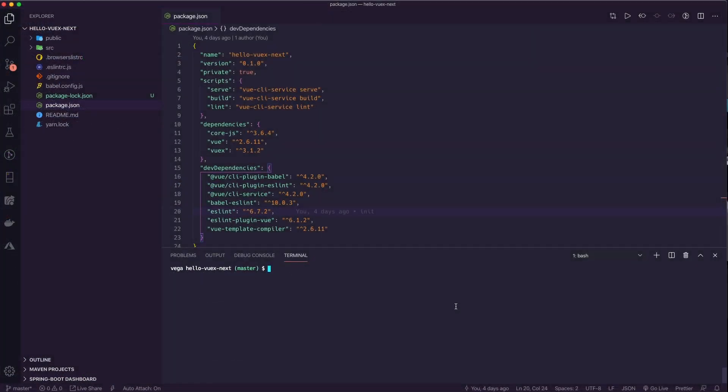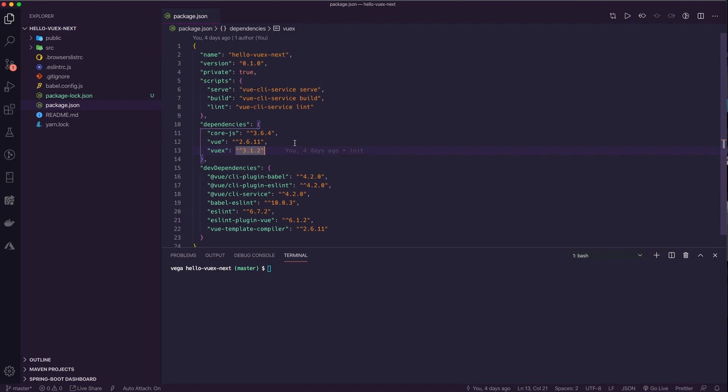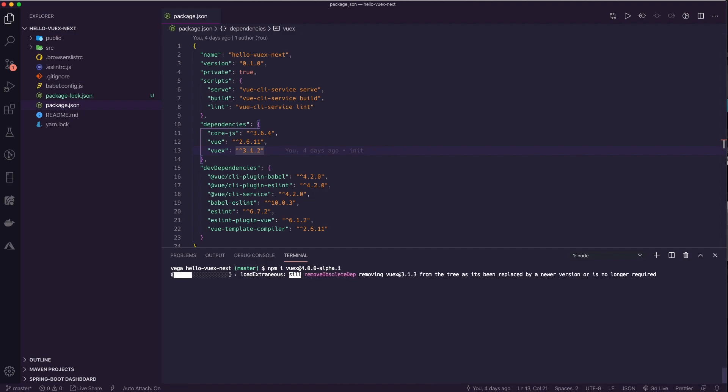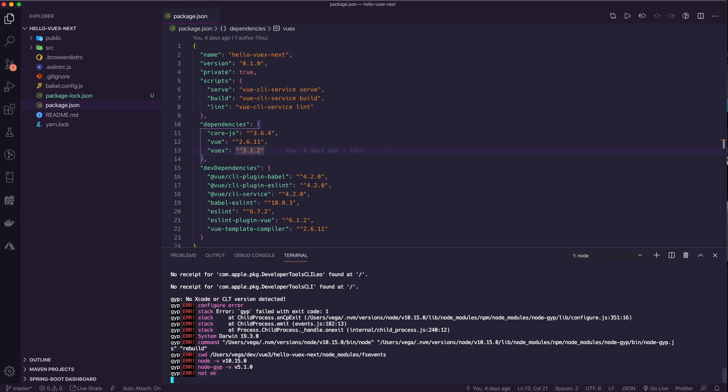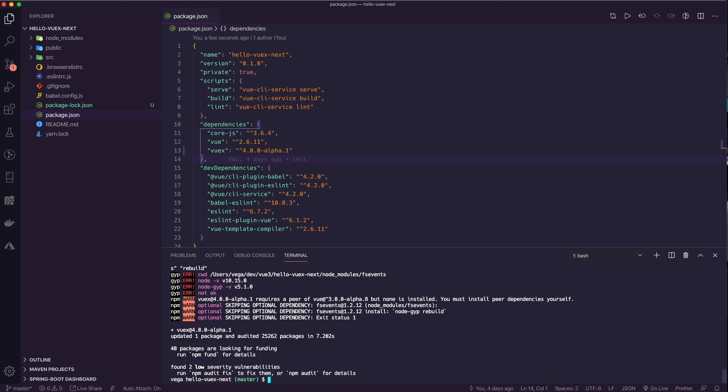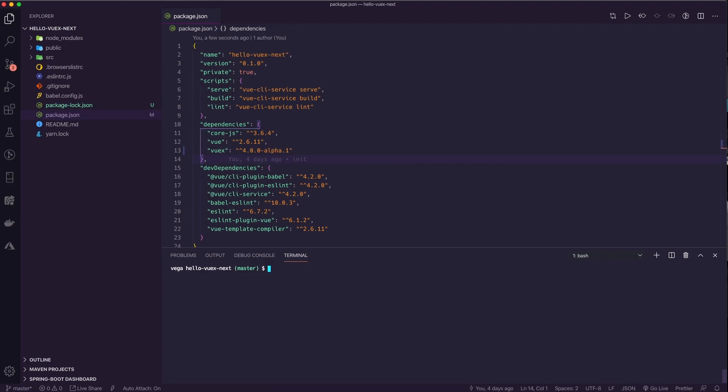All right, so here we are in our project. What we need to do at this time is update Vue X, because the current version that's installed is the latest stable version. We want to work with the latest alpha version, which is the Vue 3 support, version 4.0.0 alpha 1. So I'm going to say npm install Vue X at 4.0.0-alpha.1. That should go ahead and install this in this project and update the version for us here in the package.json, which it does. Okay, we are good to go there.